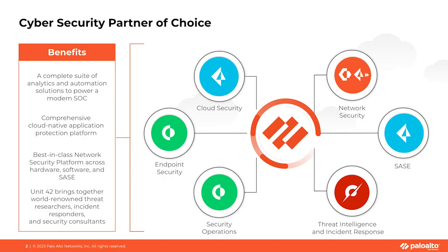Now we should probably start off by getting to know Palo Alto Networks and their products just a little bit before we start talking about how to automate them. Palo Alto Networks is a global cybersecurity leader. Their mission is to protect our digital way of life which they can achieve through their innovative security platform.